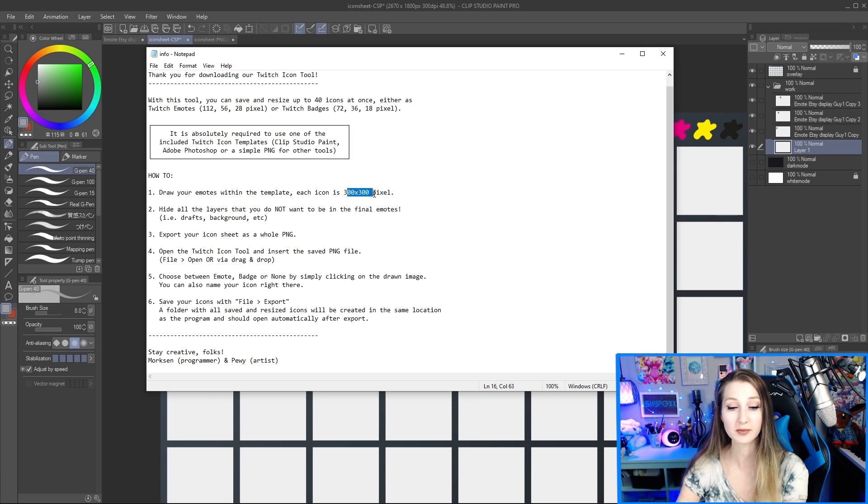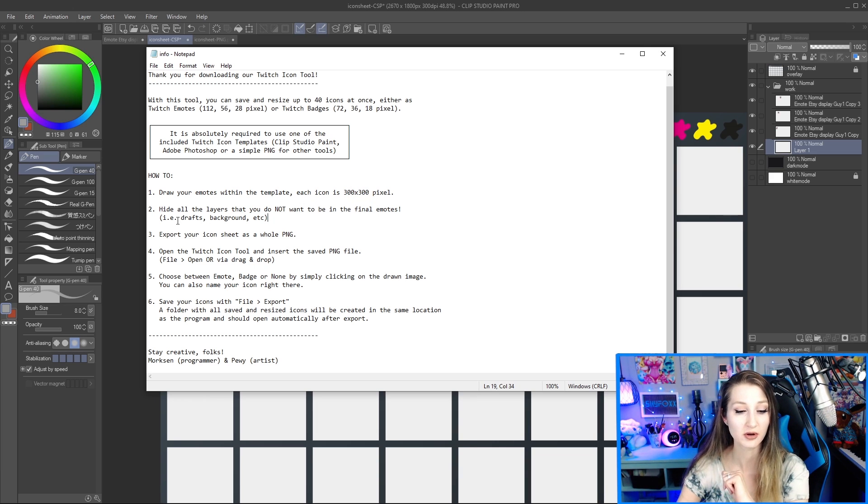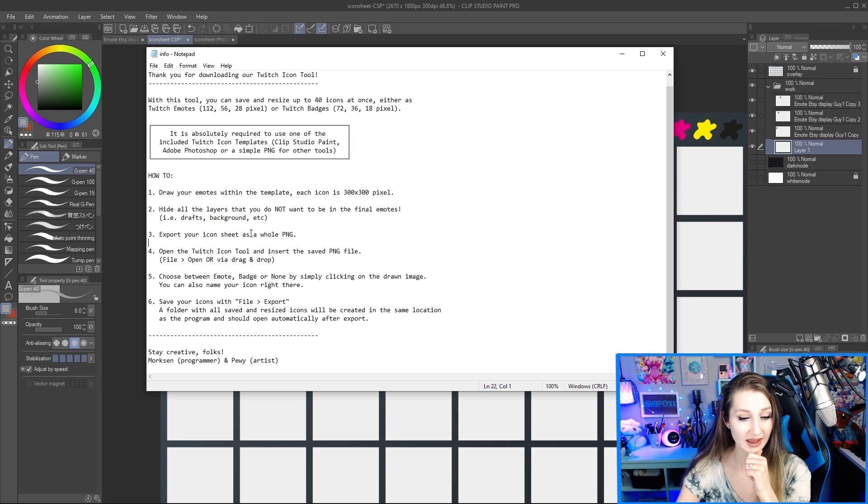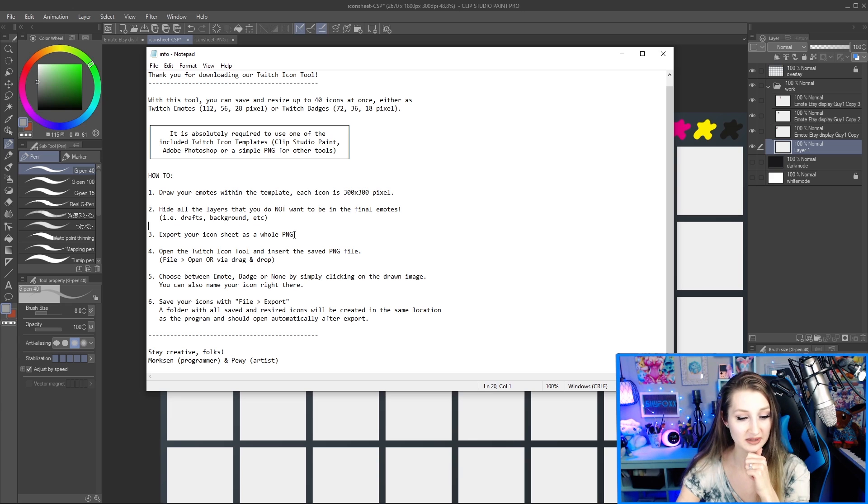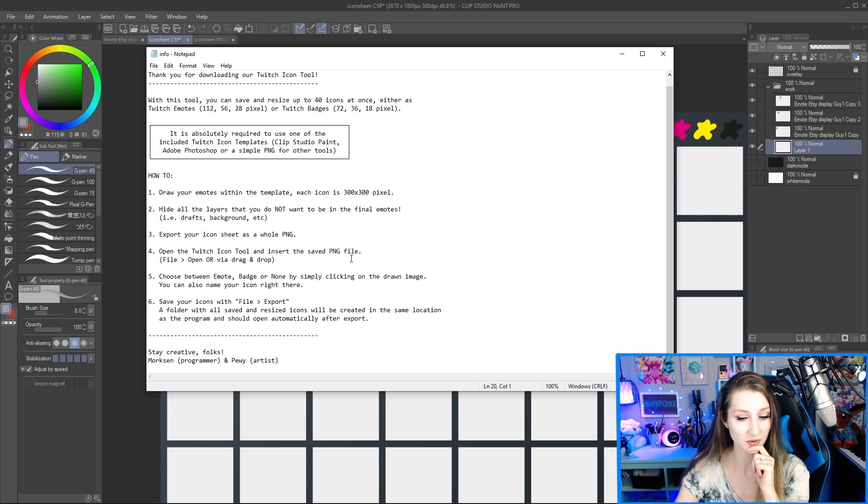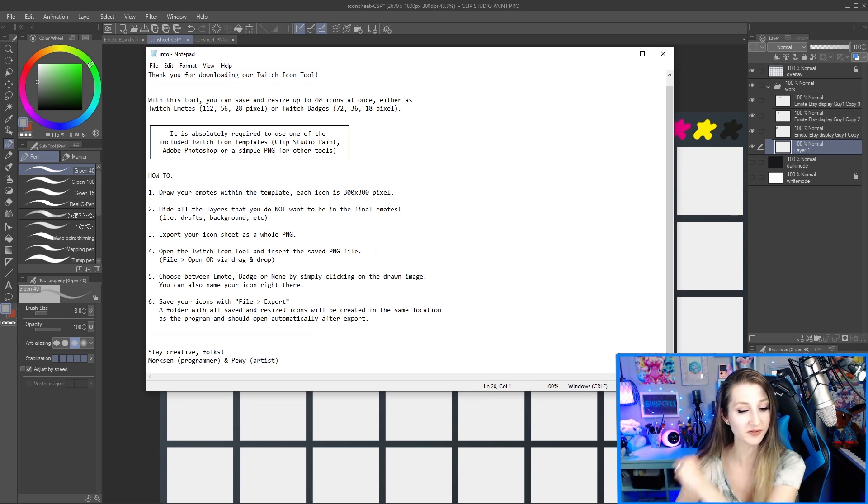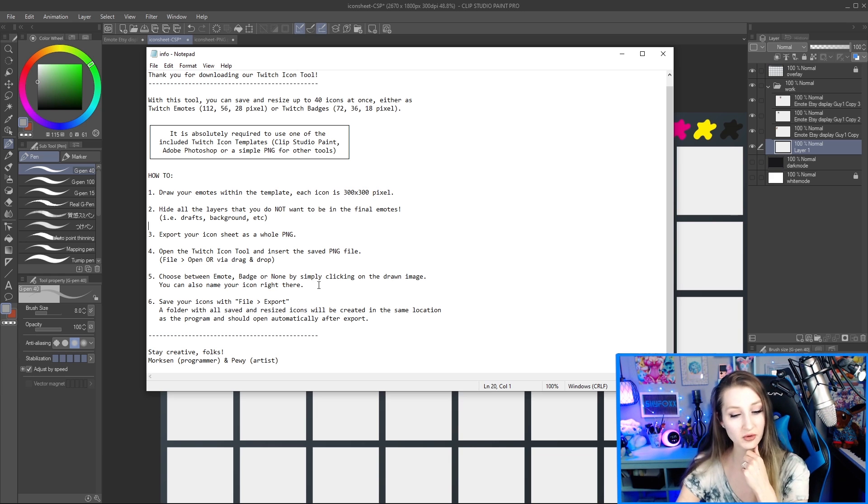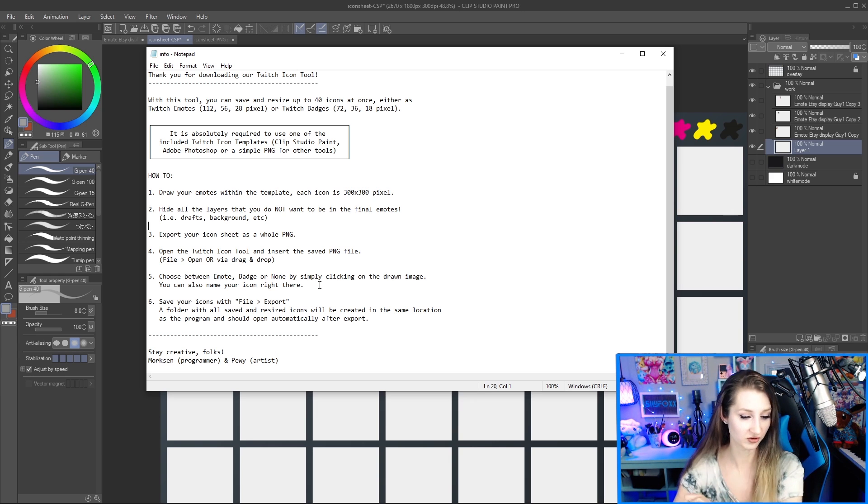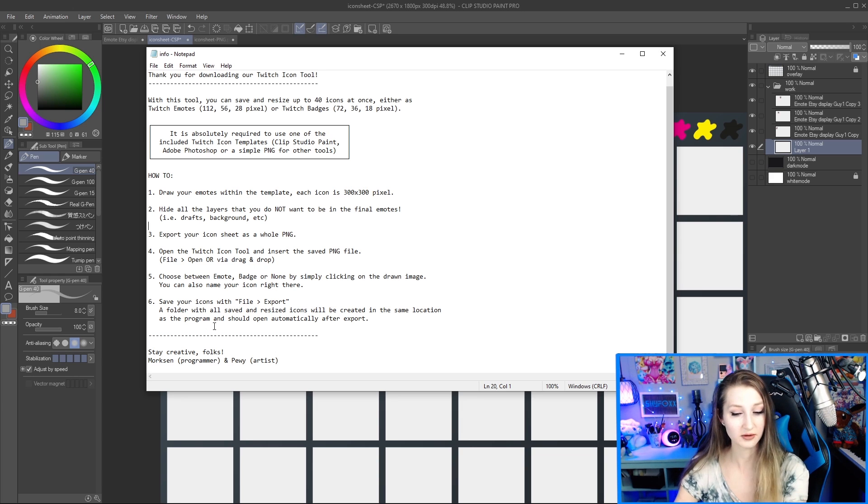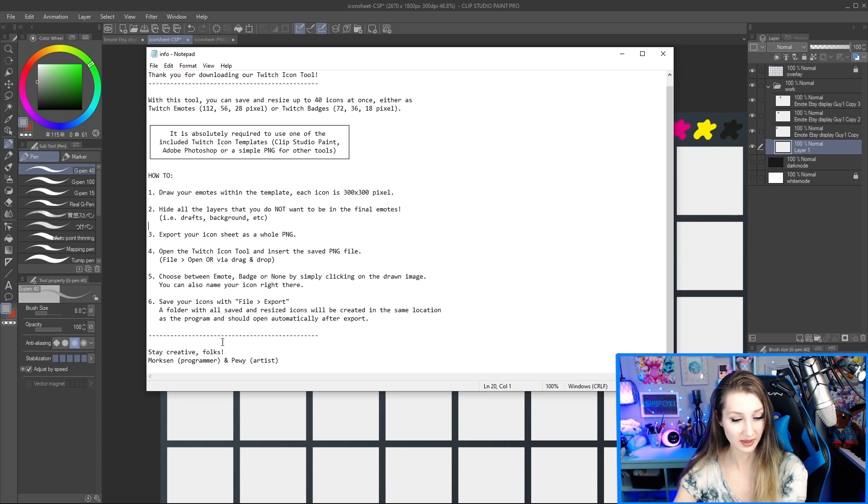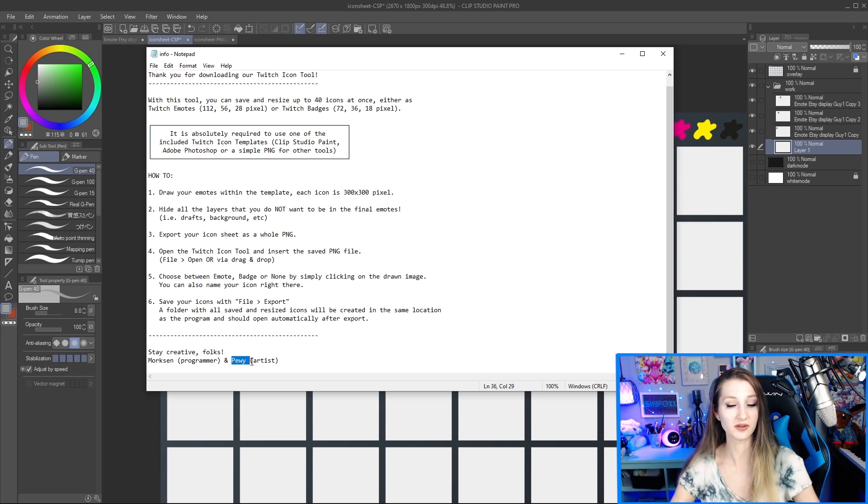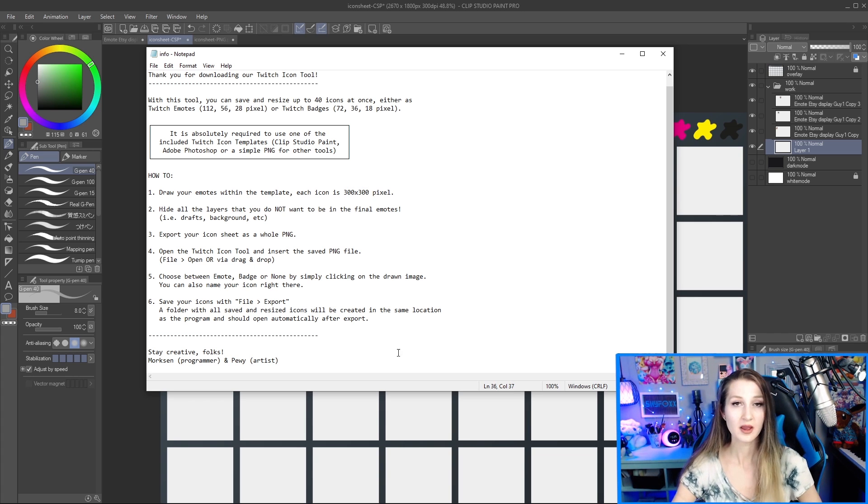Hide all those background layers, which we talked about. We don't want that export as a PNG. That's important. Open the Twitch icon tool and insert your saved PNG file, which we did choose between emote badge or none, which we also did. And then save with file export. And then it creates all of them there. And that is it. Morkson and Pughie, thank you so much for this amazing tool.